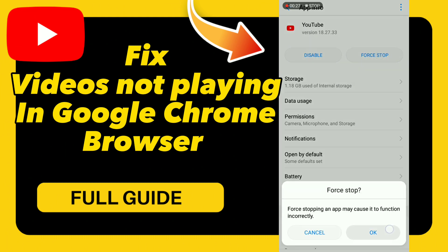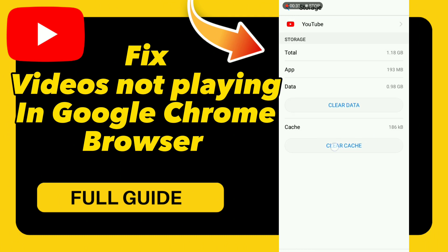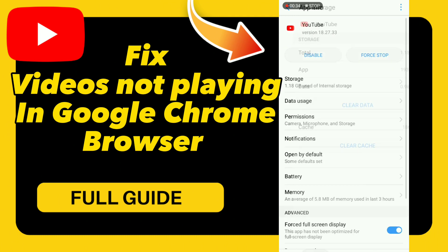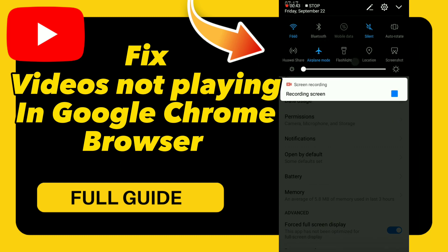Then go to Storage and click Clear Cache. After these steps, turn on airplane mode and then turn it back off.